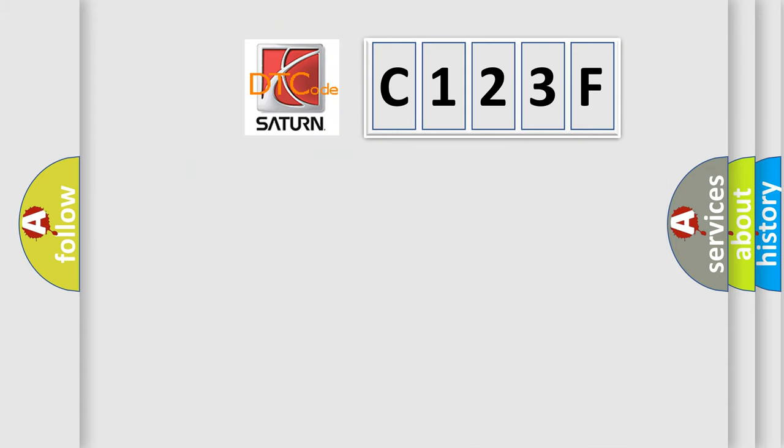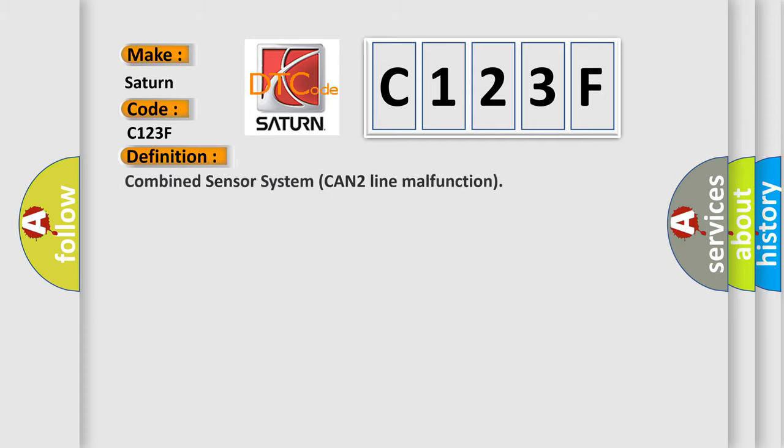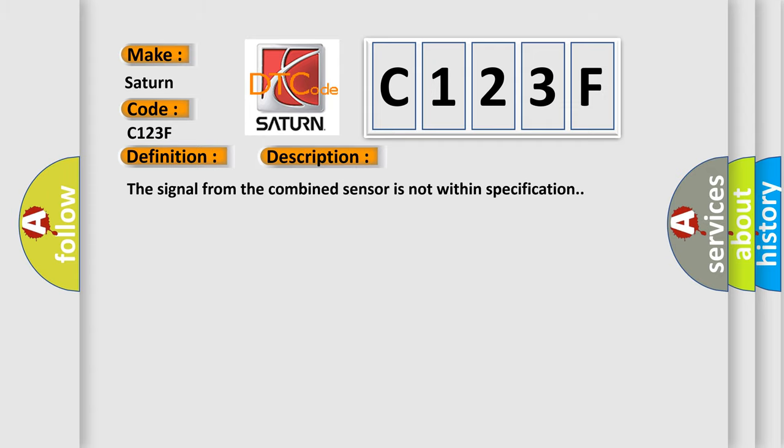So, what does the diagnostic trouble code C123F interpret specifically for Saturn car manufacturers? The basic definition is combined sensor system CAN2 line malfunction. And now this is a short description of this DTC code: the signal from the combined sensor is not within specification.